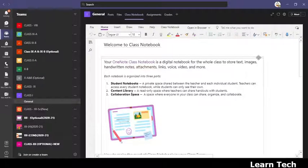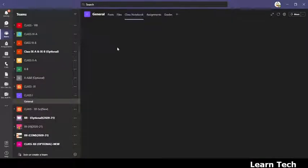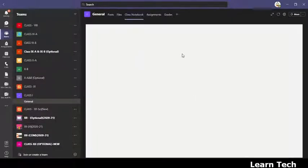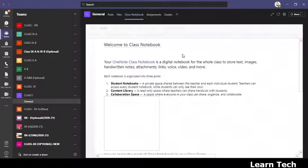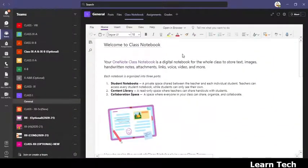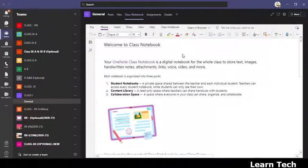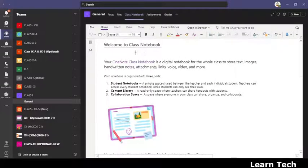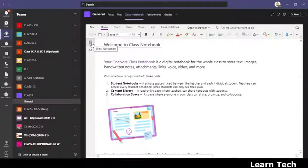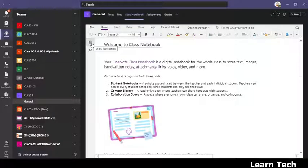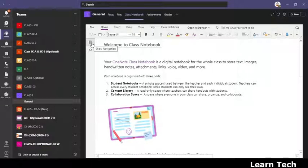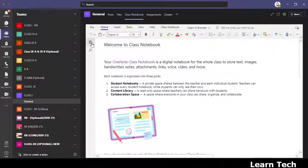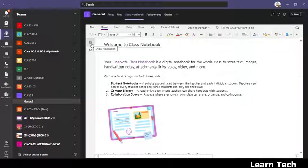Today I'm going to show you how we can delete any student from the class notebook. The process is very simple. When you have created the class notebook, a notebook will be created for each and every student. But suppose some students have left the school, how can you delete the students from the class notebook?